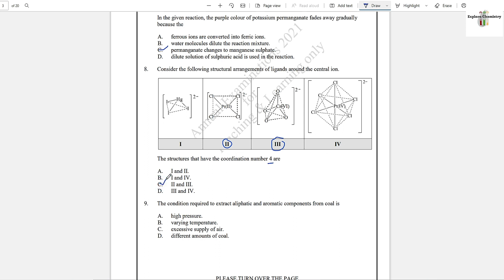Question number 9: The conditions required to extract aliphatic and aromatic components from coal is varying temperature — on varying temperature we can extract through fractional distillation.